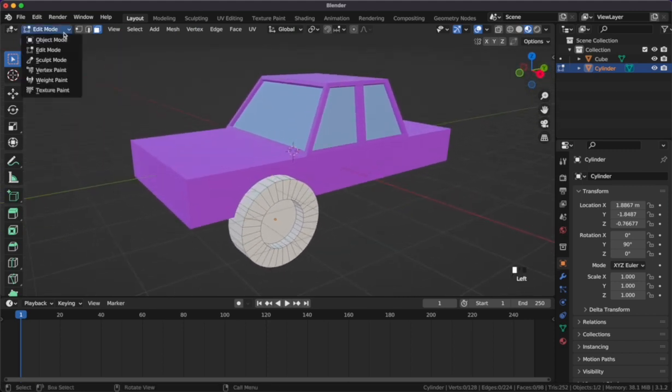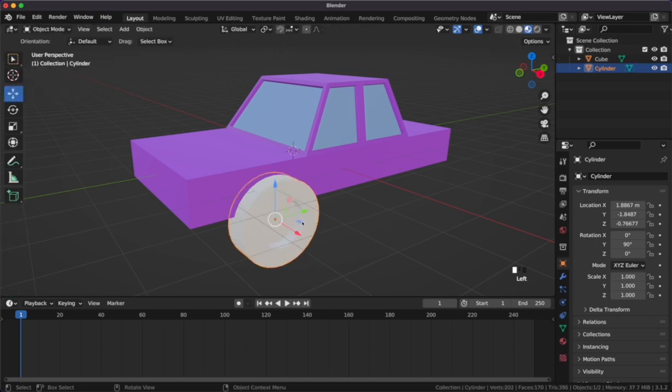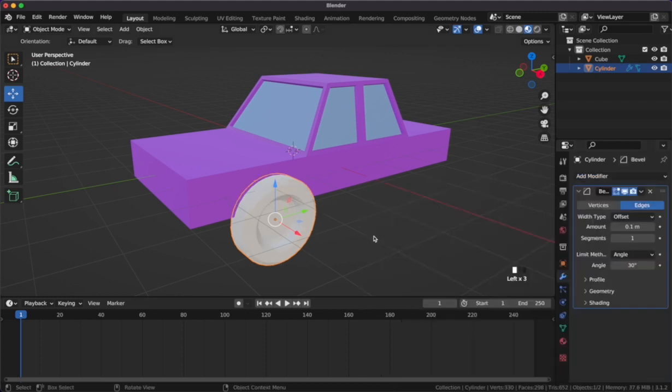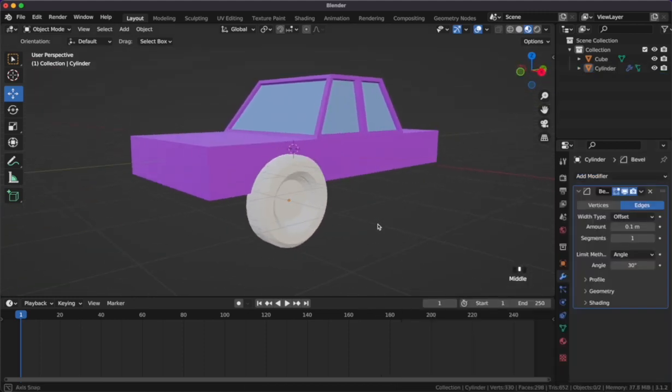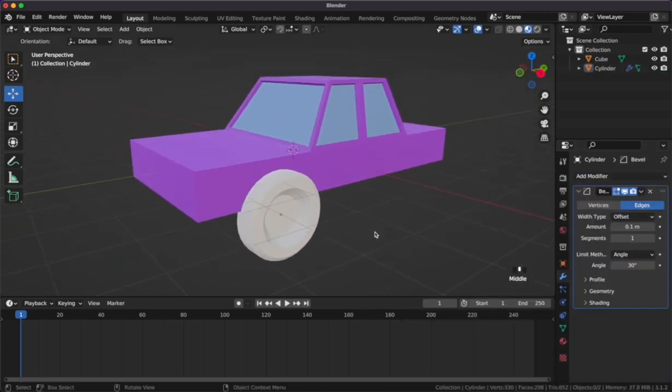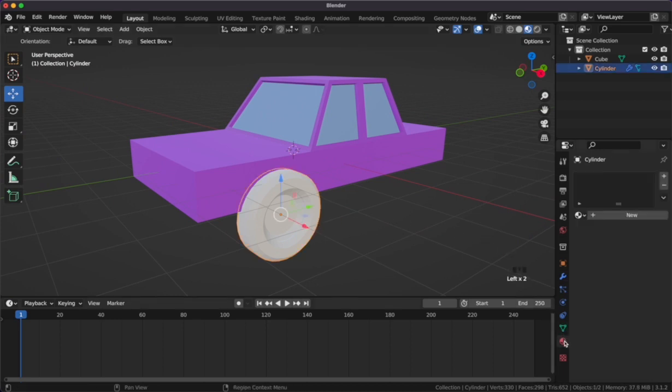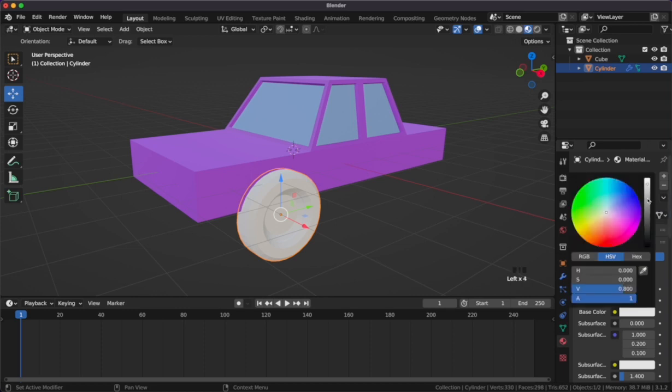Now we'll head into object mode to add a modifier and materials to our wheel. Let's head over to the modifier tab on the right. We'll add the bevel modifier. This will create a nice bevel to our wheel. Next I'll add a material. I'll create one and then I'll change it to a dark gray color.